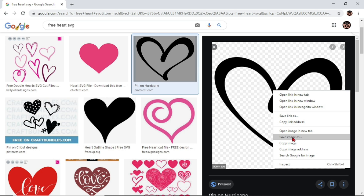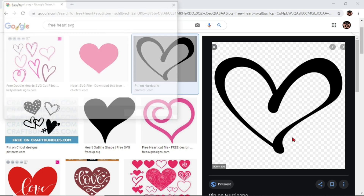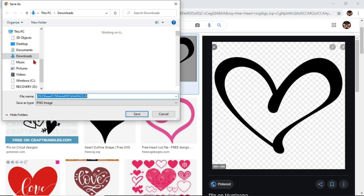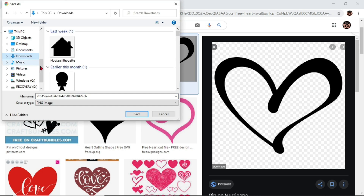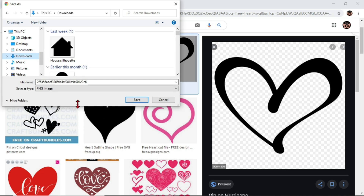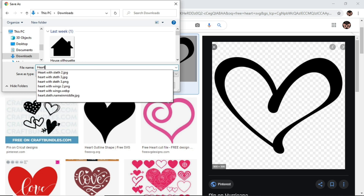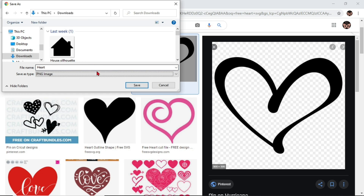So I'm going to click on 'Save image as' and for mine I'm just going to save it under Downloads. I'm going to save it as 'heart' and click Save.